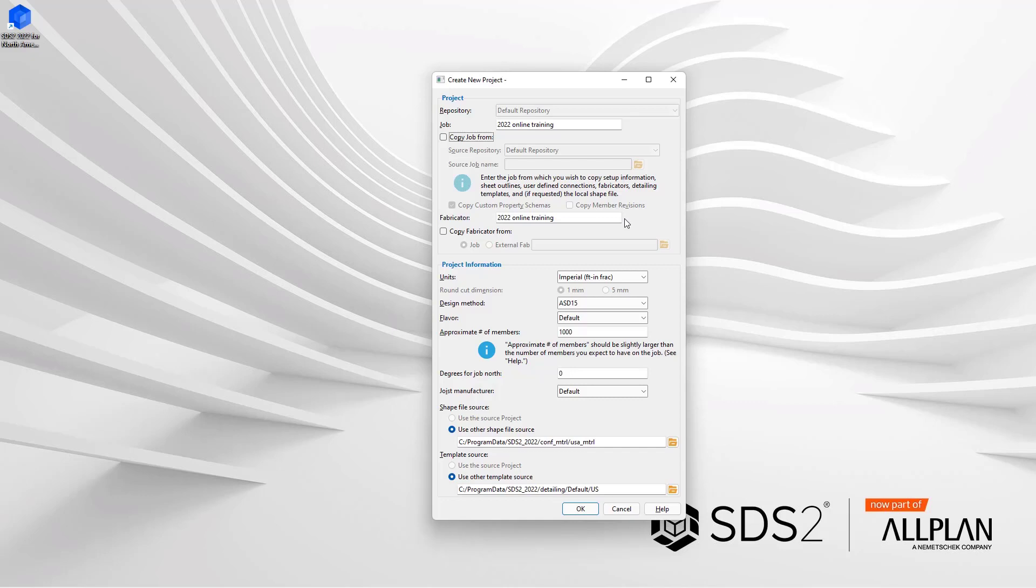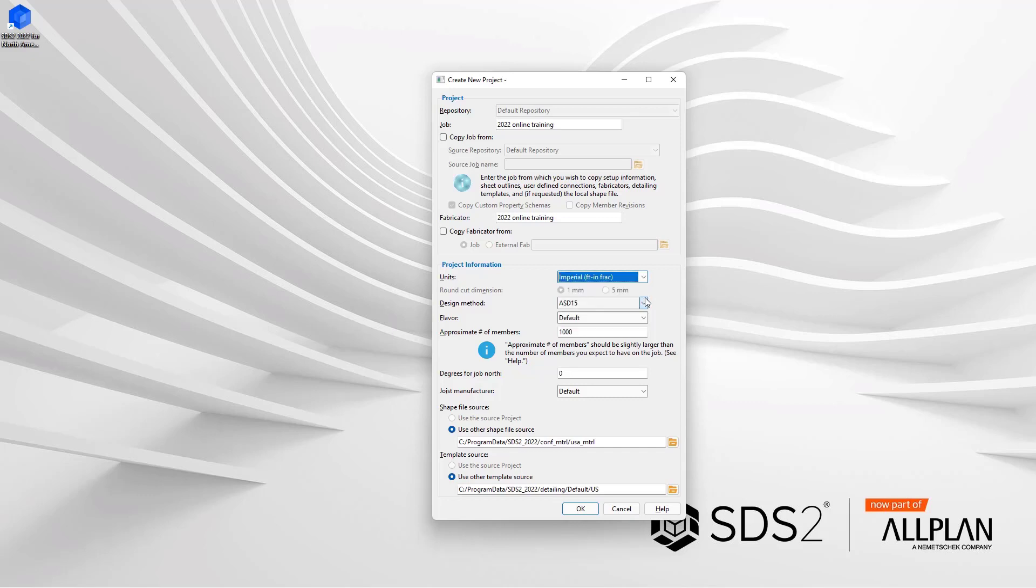Next we have our units. Do we want to use imperial feet inch fractions, imperial inches sixteenths, imperial inches fraction, imperial inches decimal, or metric which would be millimeters?